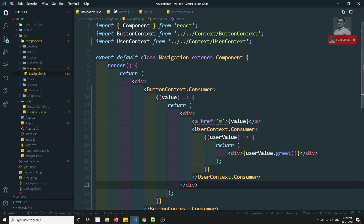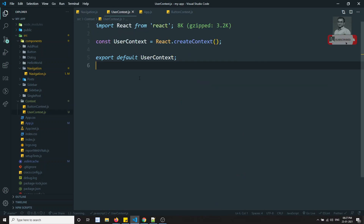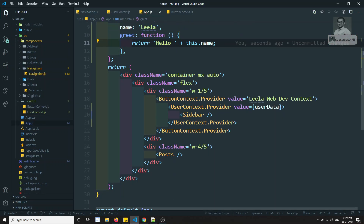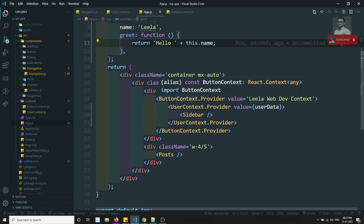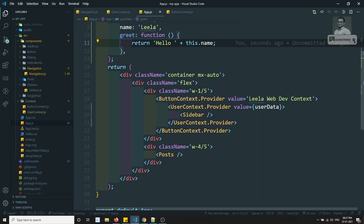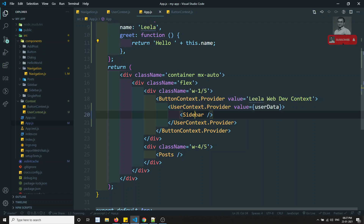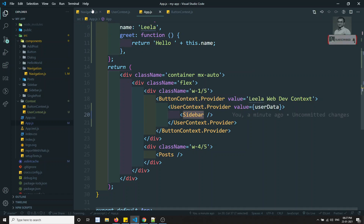In this way, if you want to use the context providers, you can use it directly. So now what we have done here is use multiple contexts. If you are having multiple context providers, we can use button context and user context like children and send them to the sidebar.